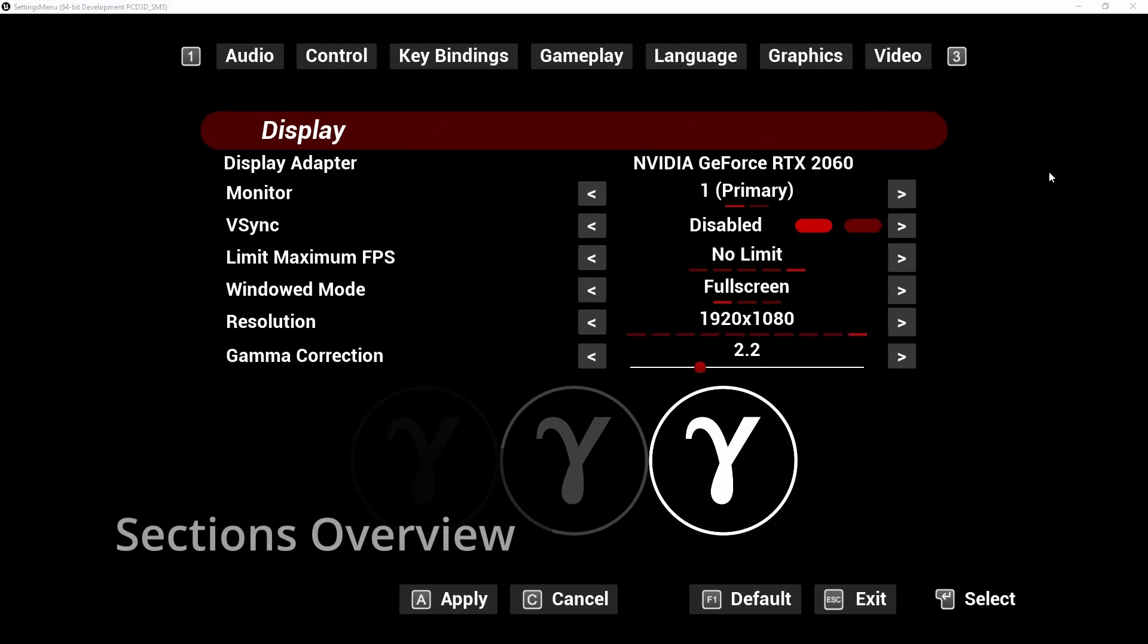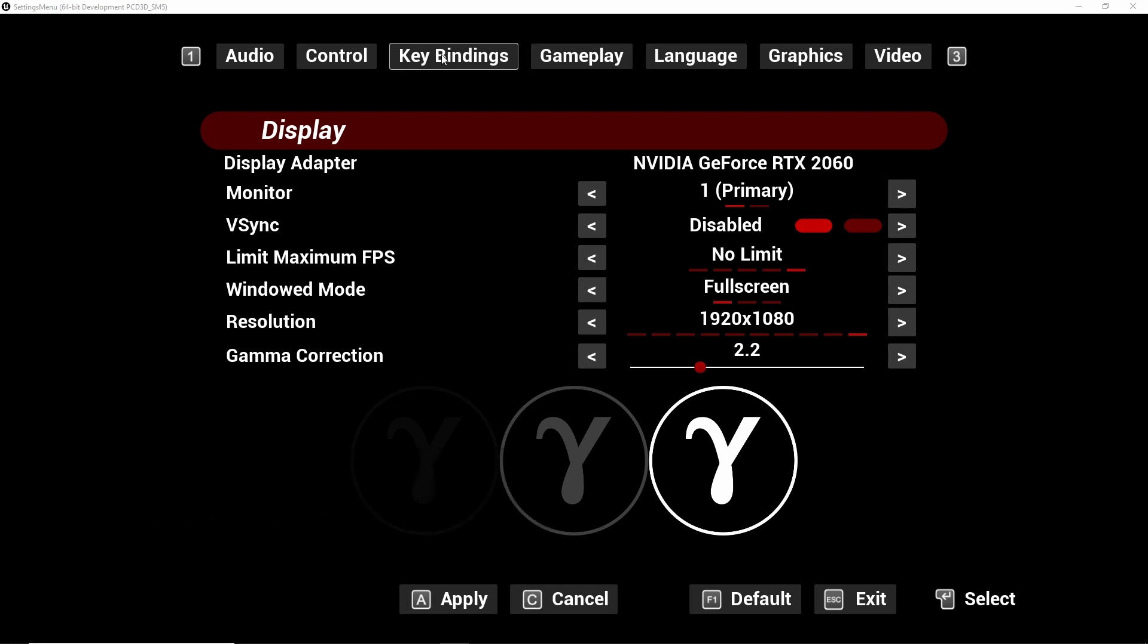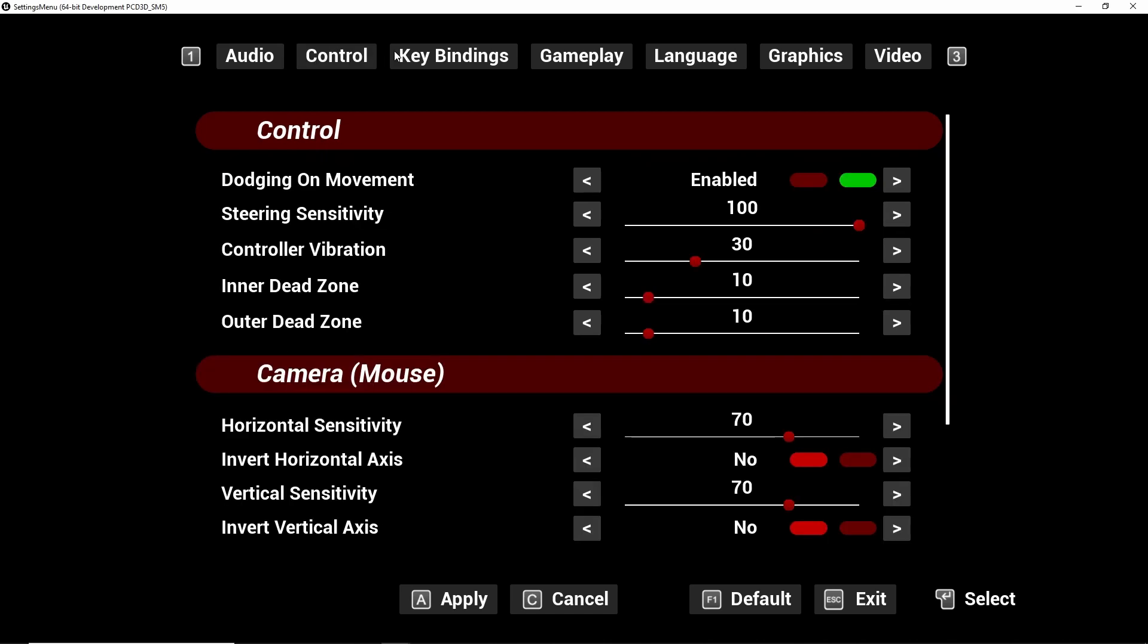Settings Menu is built from 7 sections, in which 4 are fully functional and ready to use and 3 are an example section for you to use.